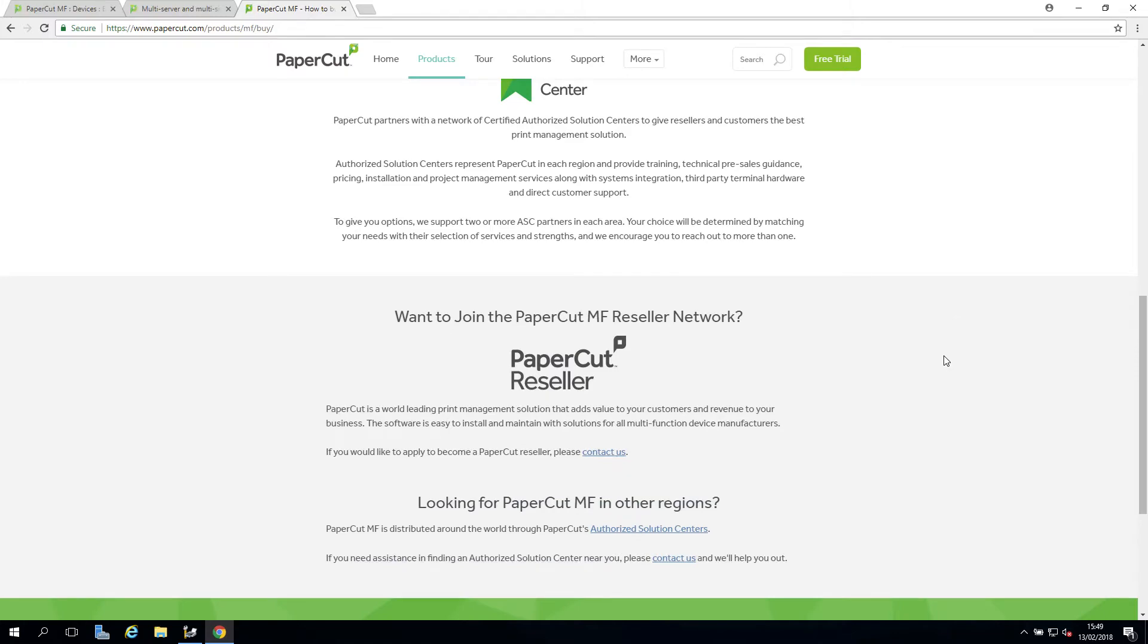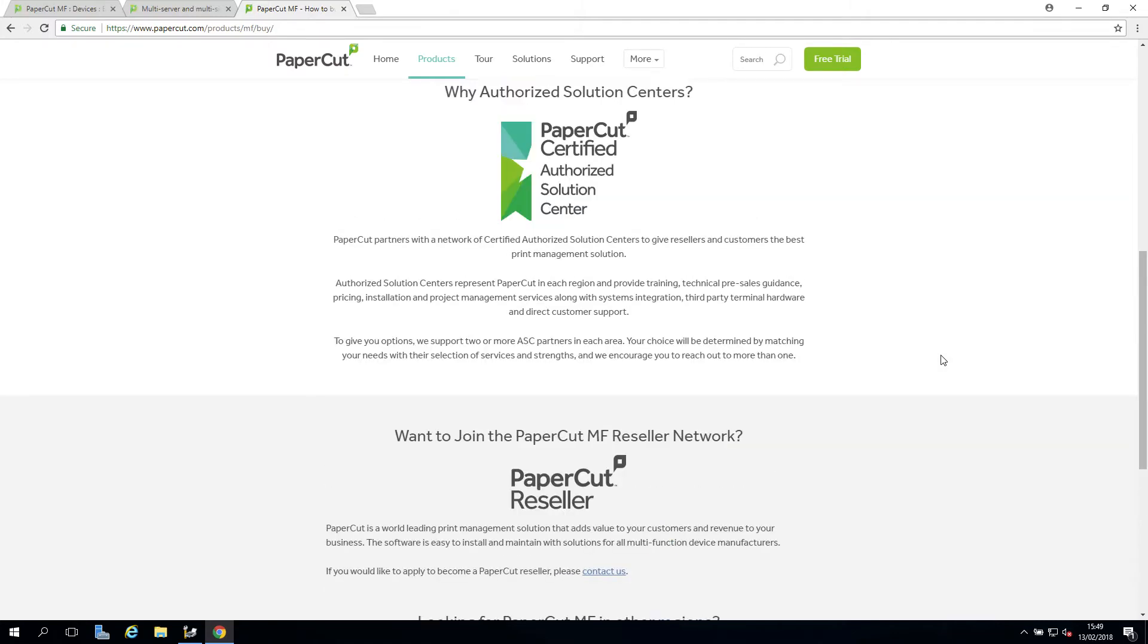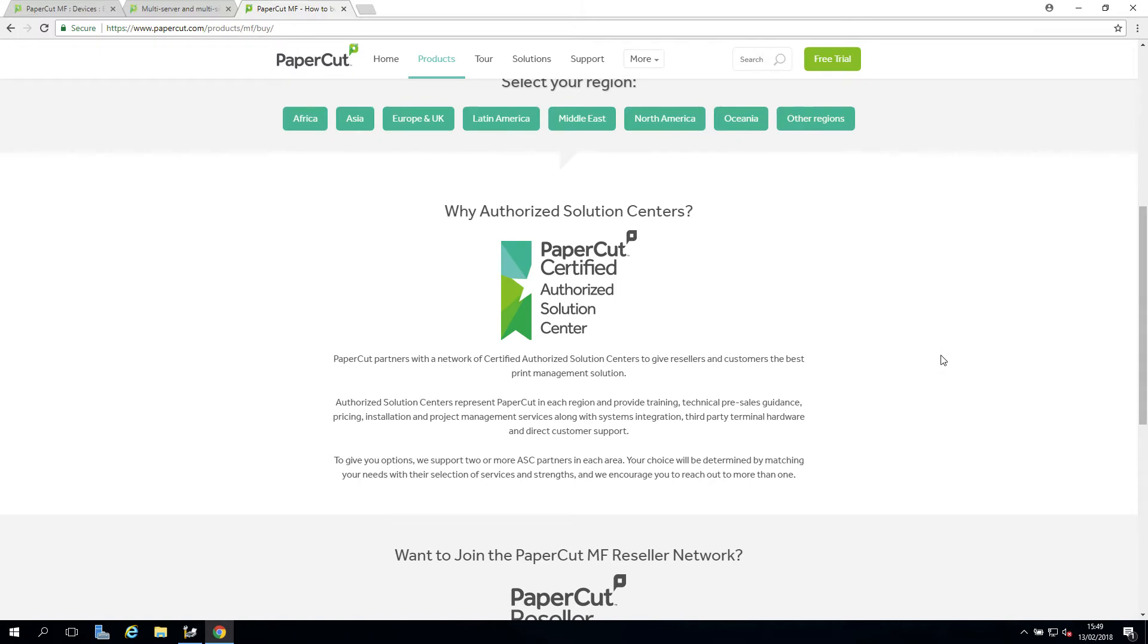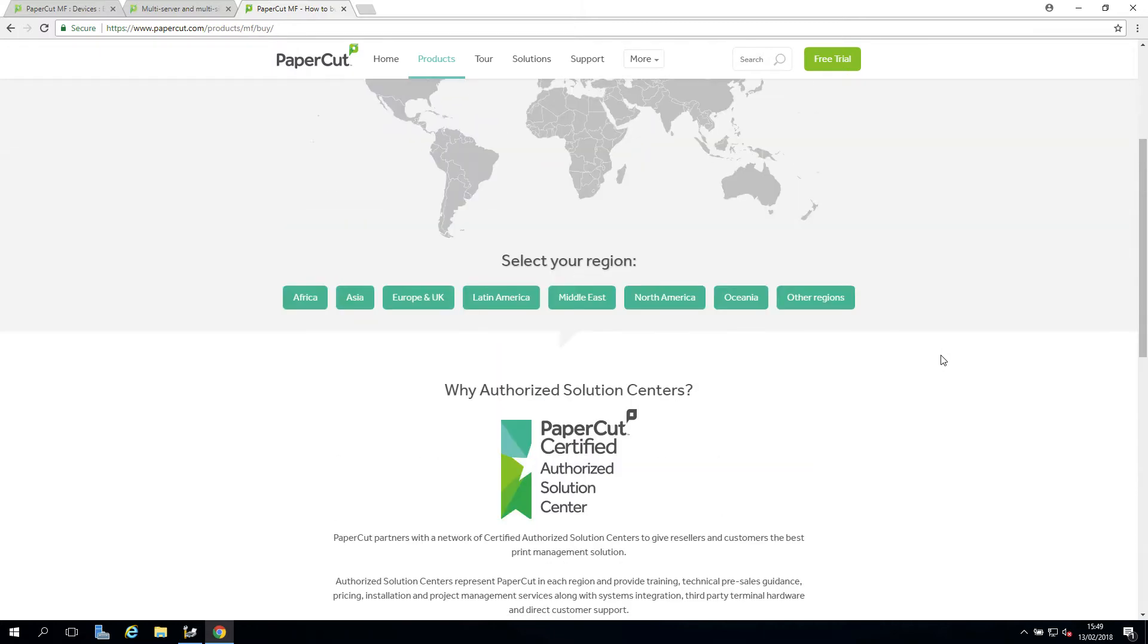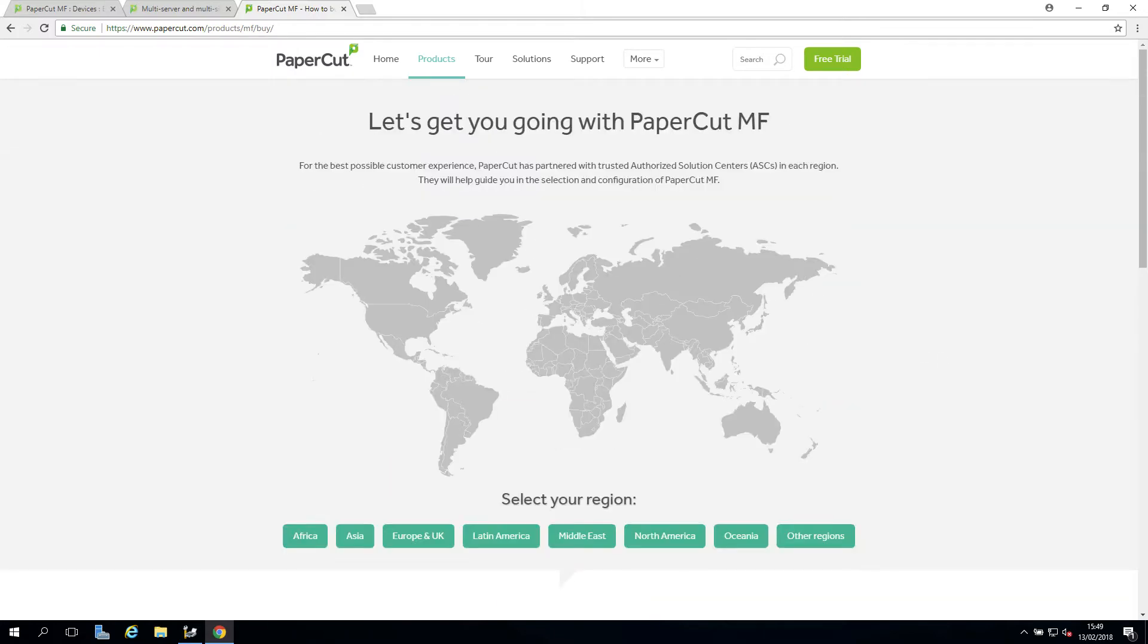They will also be able to assist you in planning for your upgrade and help you set up some of the great new features you will have access to in your new version.